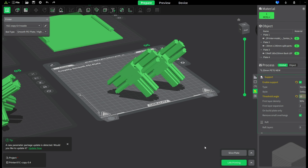Just open the slicer — in my case, as you can see, I'm using the Creality slicer. But I believe in all slicers this setting approximately works the same way.